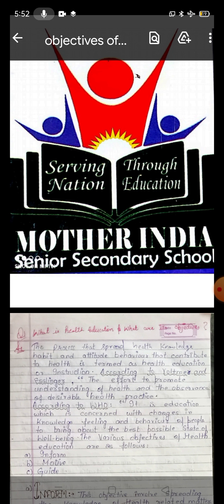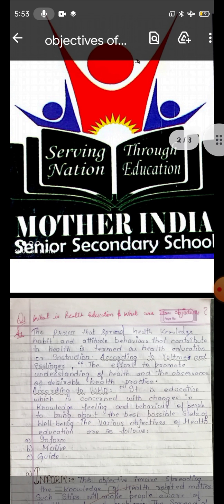According to Voltmer and Estlinger, health education is the efforts to promote understanding of health and the observance of desirable health practices. According to the WHO, World Health Organization, we have to spread health knowledge and maintain desirable health practices.